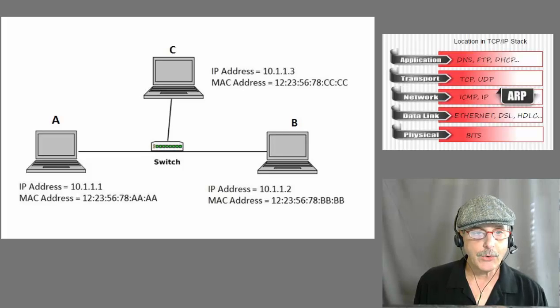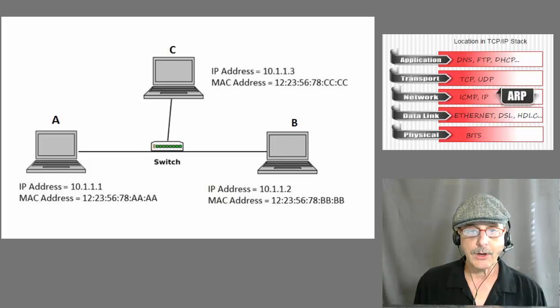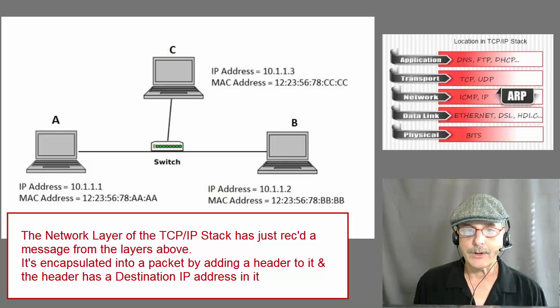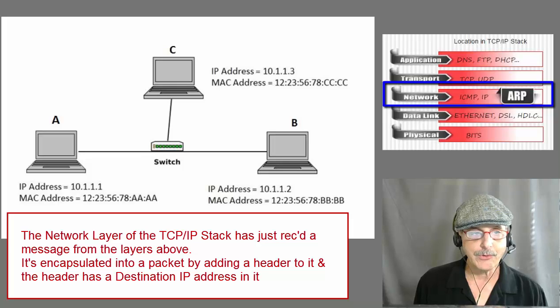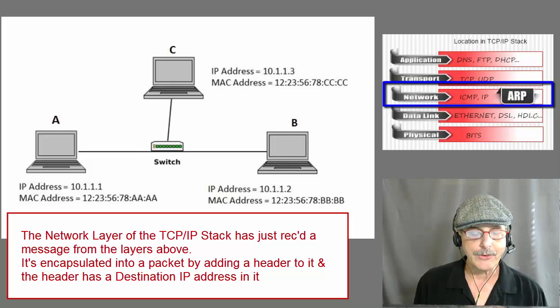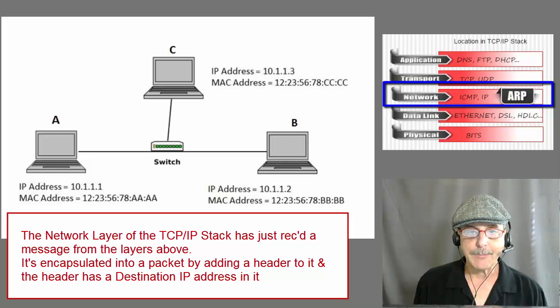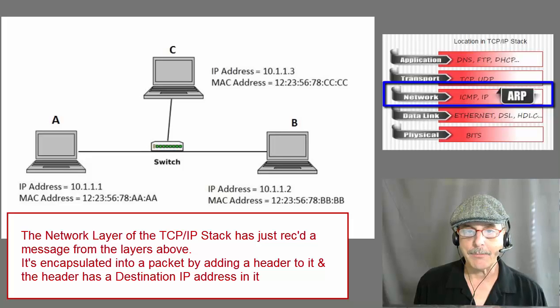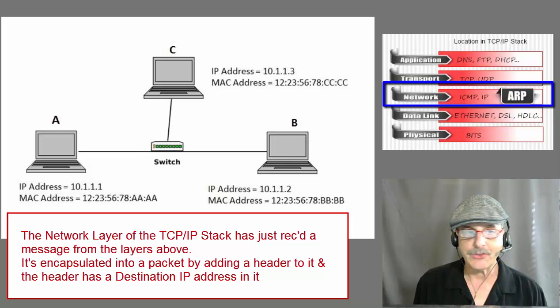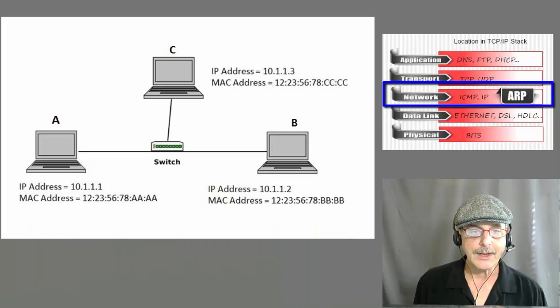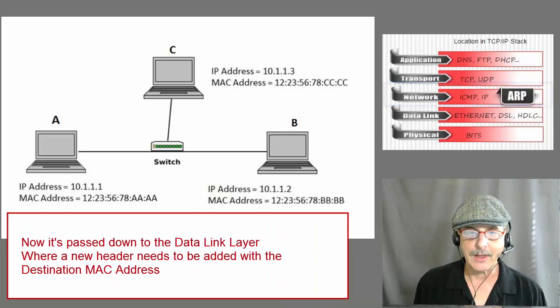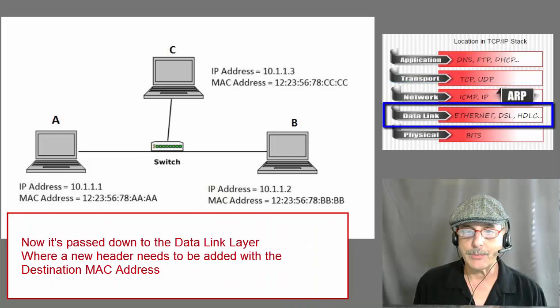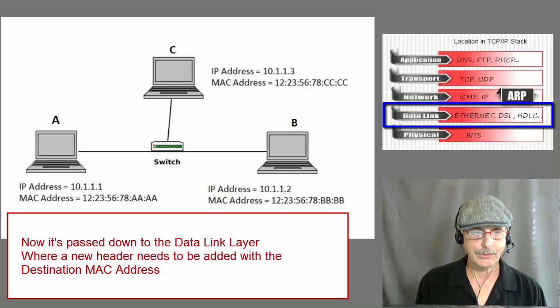Now suppose we want to send a message from host A to host B. We start at the point where the network layer of the TCP/IP stack has just received a message to send from the layers above. This is encapsulated into a packet by appending a header to it and it has the destination IP address in it. At this point, it is passed down to the data link layer where a new header needs to be appended with the destination MAC address.